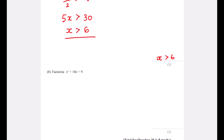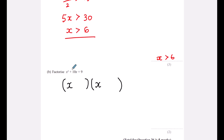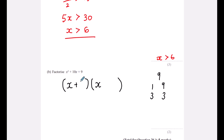Part b: factorise x² + 10x + 9. Factorise means put into double brackets. x goes in both: (x + ?)(x + ?). The two numbers must multiply to 9 and add to 10 — that's 1 and 9. So the answer is (x + 1)(x + 9).